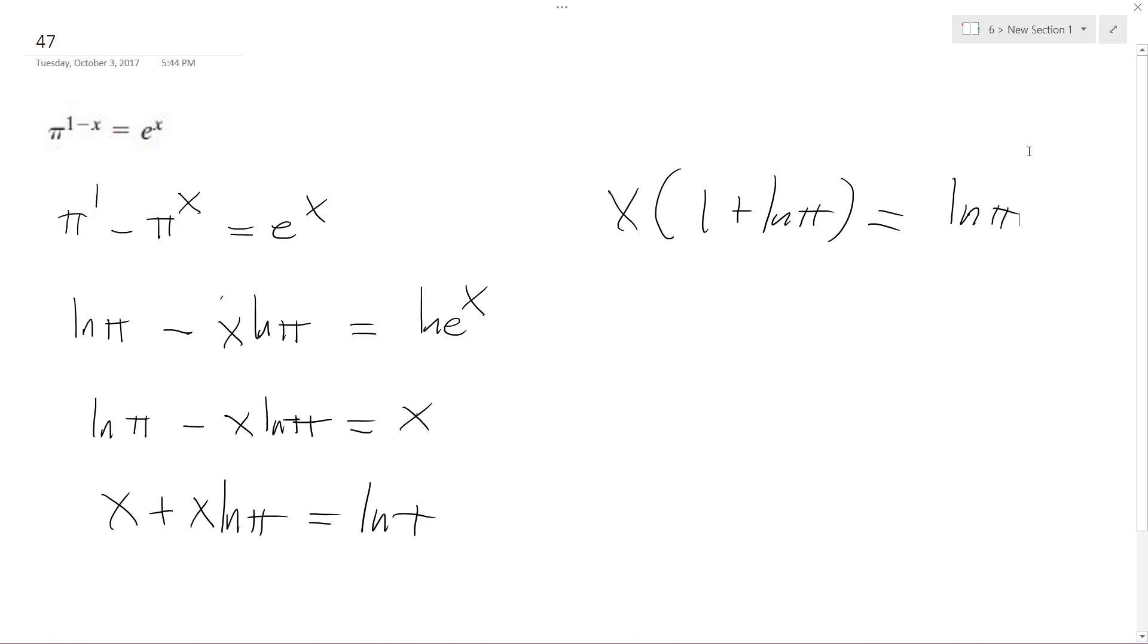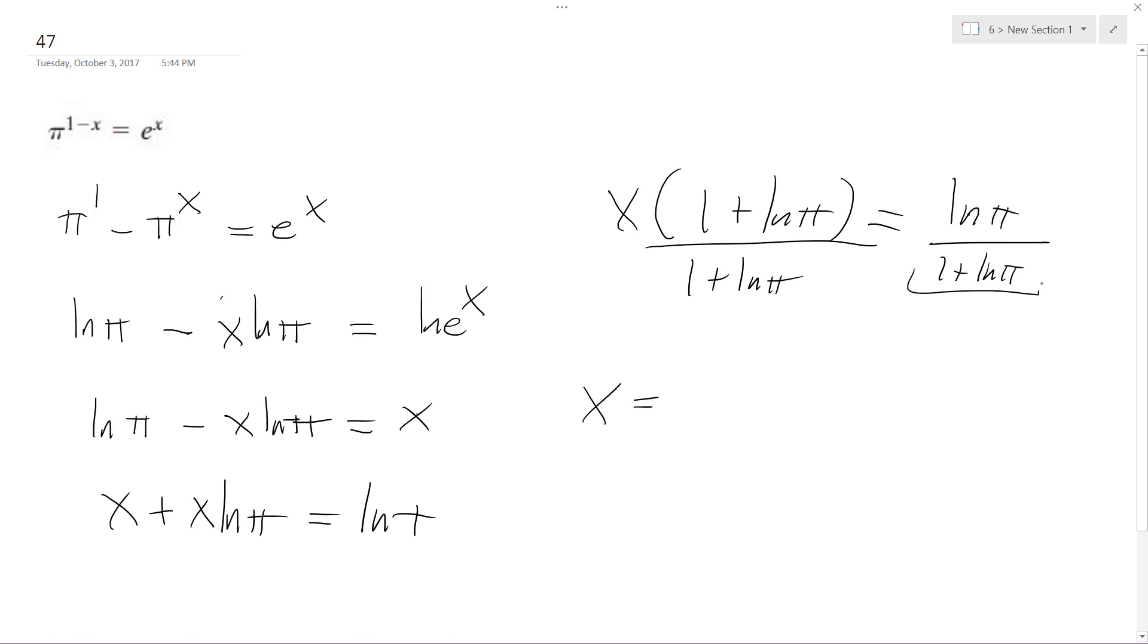And then I divide through by this. X is equal to ln(π)/(1 + ln(π)), which to three decimal places is equal to 0.534.